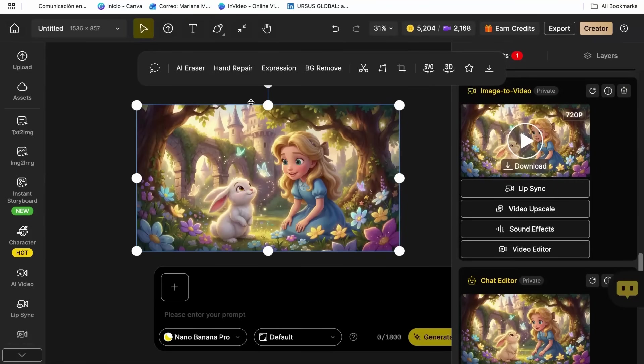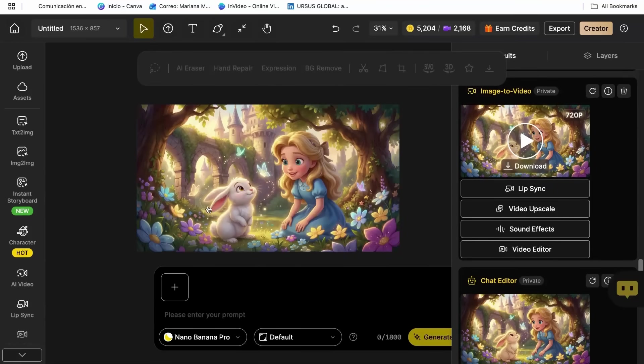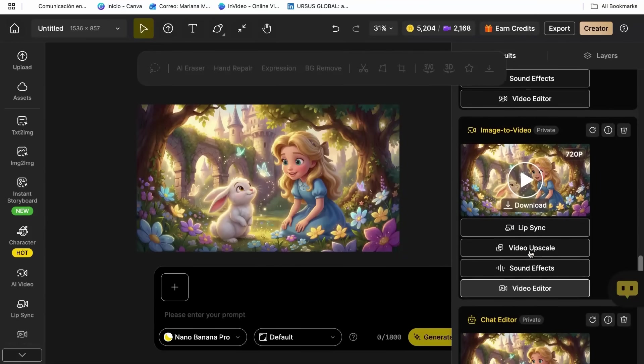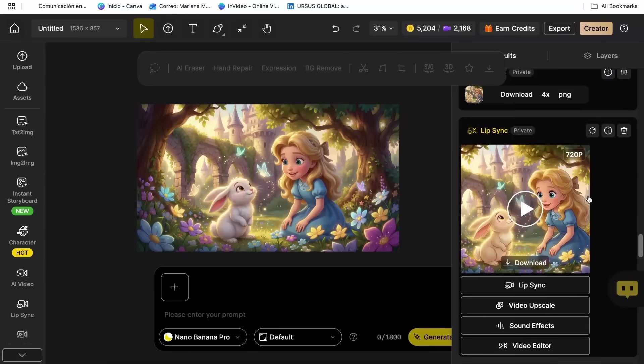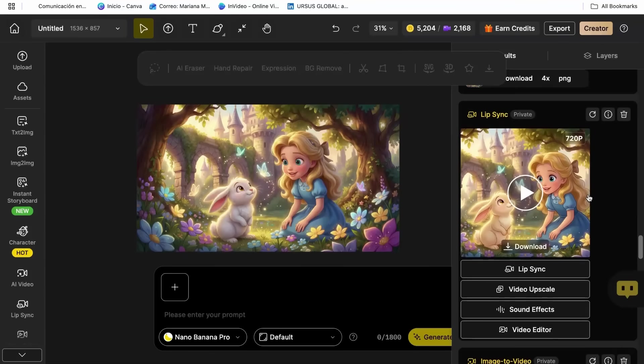If they're explaining something serious, the expression becomes more focused. It's like the AI understands the emotional context of the words.